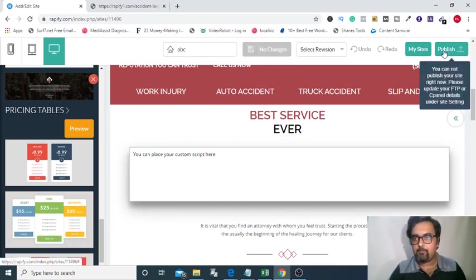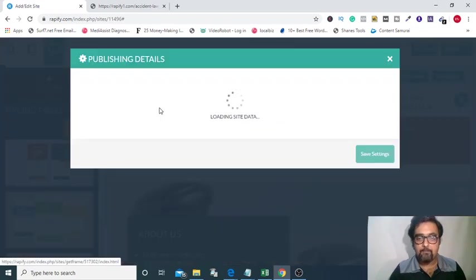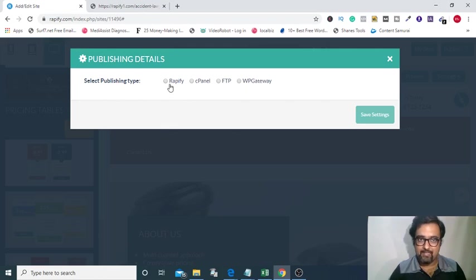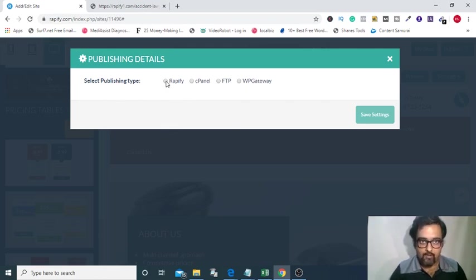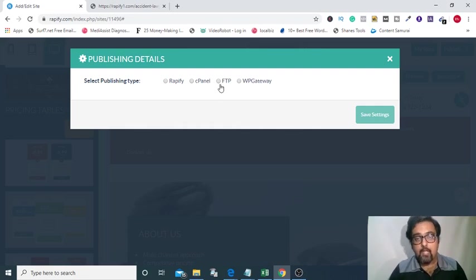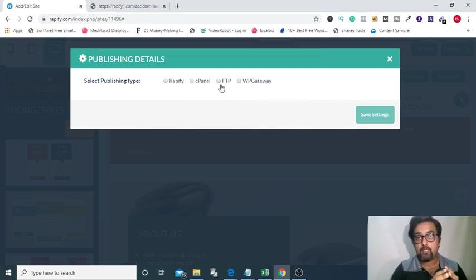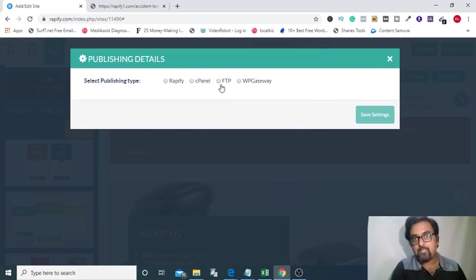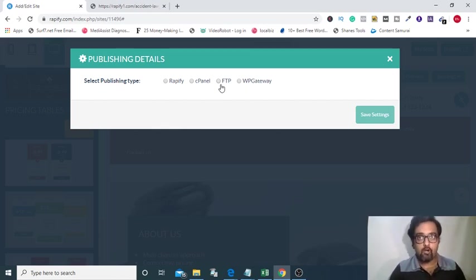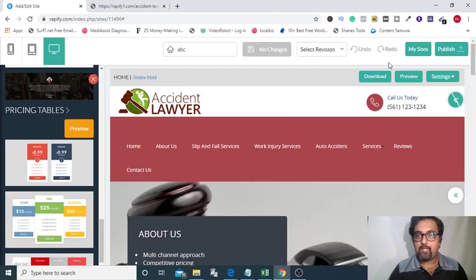Once the save has been done successfully you can click on publish. On clicking publish you have to set up where you want to publish. Click on here, this will be for the first time, for the next time it will save, take this as save settings. You can publish this on Rapify, you can publish this on your cPanel if you already have any hosting, you can publish this on the FTP as well, and you can publish this on WP Gateway as well. On FTP what you can do is you can transfer it to your hosting server as well via FTP. So that is a great thing if you want this site to be migrated to your domain. You can do that easily either using cPanel or FTP.